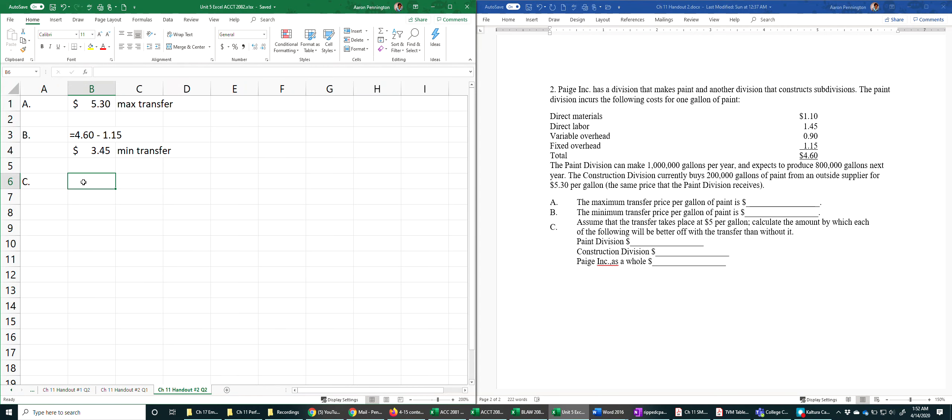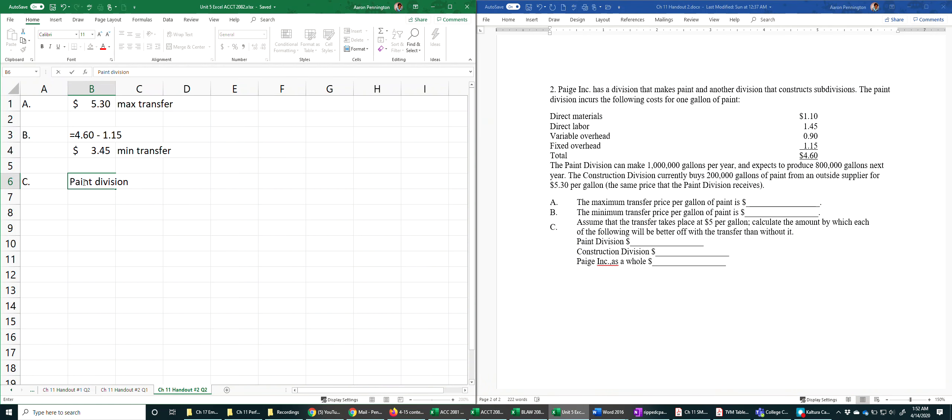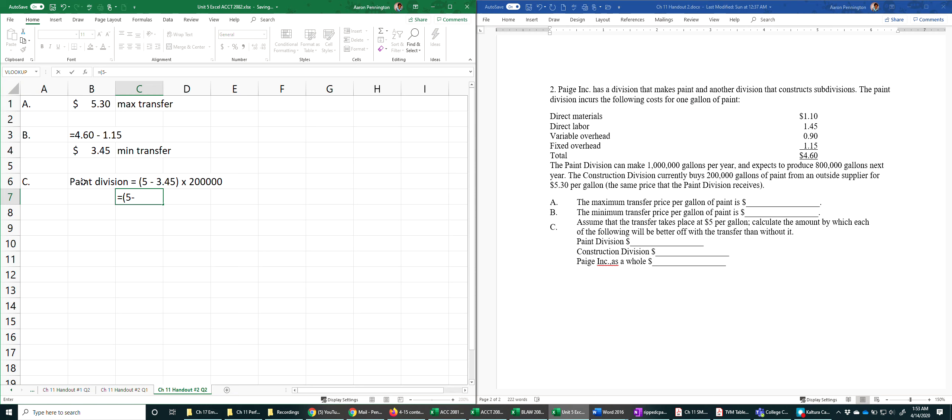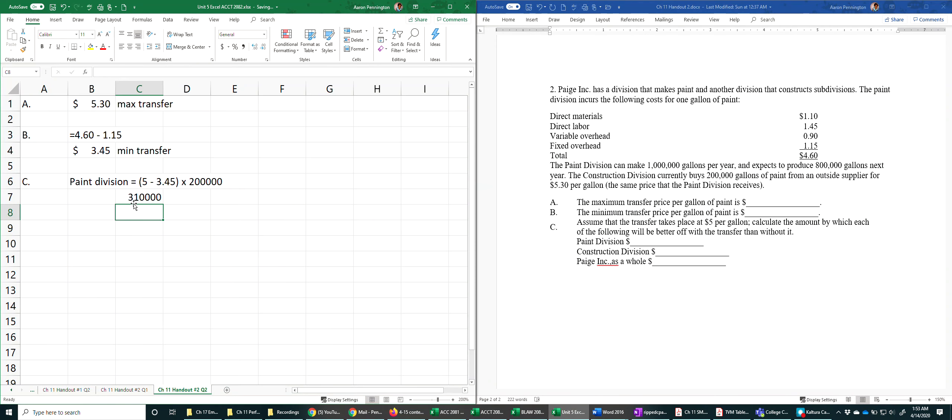Well, let's start with the paint division, the selling division. So the transfer price is $5 less the variable cost of $3.45 that it takes to make a gallon of paint, and they're selling 200,000 gallons.